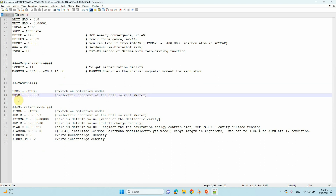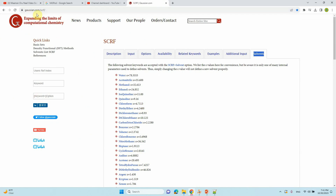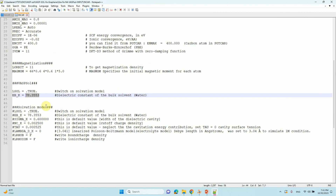Then you have to set EB_K, which is the dielectric constant of the solvent. Here I am using water, so I mentioned the dielectric constant of water. If you want another solvent's dielectric constant, please visit Gaussian.com and go to the solvent section — you will find many solvent dielectric constants. You can choose whichever solvent you want and put that dielectric constant there.